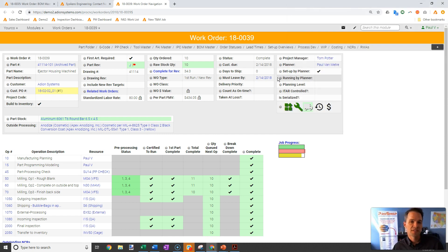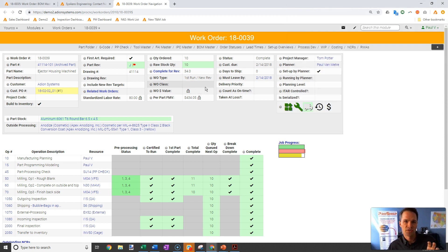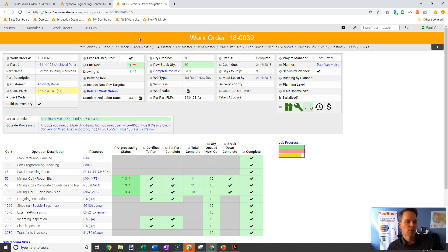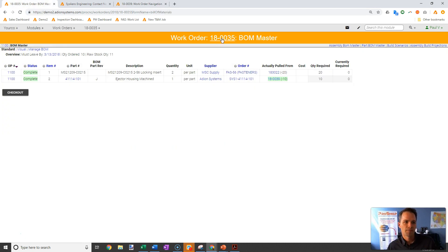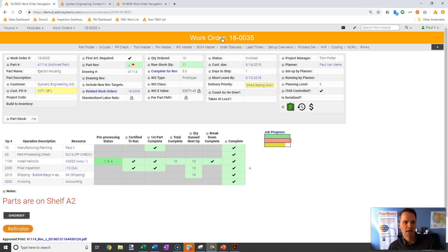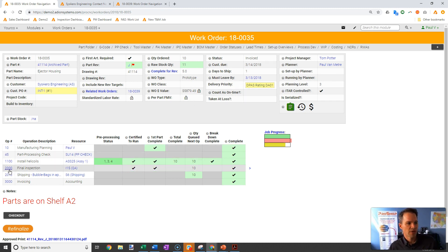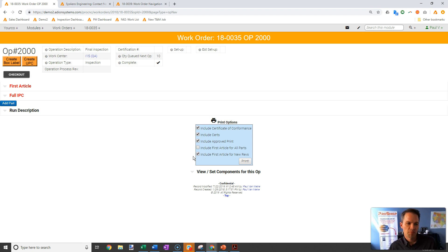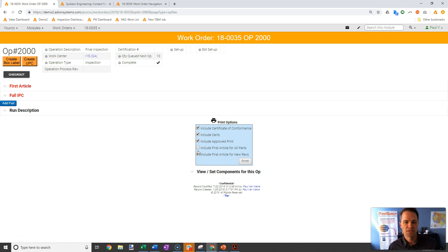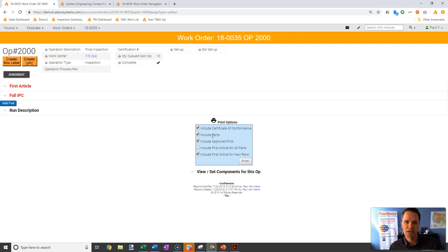On this detail part we also did some inspection. We have a first article report for this item, but we're going to look at the upper level assembly. Back on this tab, when I'm at this final inspection operation 2000, these checkboxes are predefined based on the profile of that specific customer. Their certificate of conformance, their certs, and the formatting of their first article are all predefined.